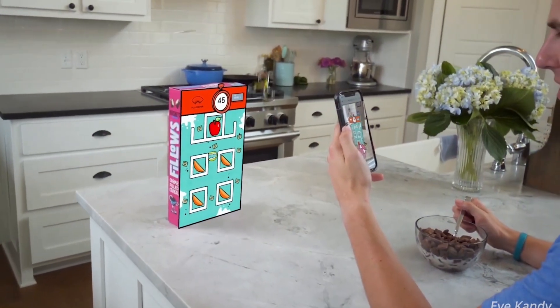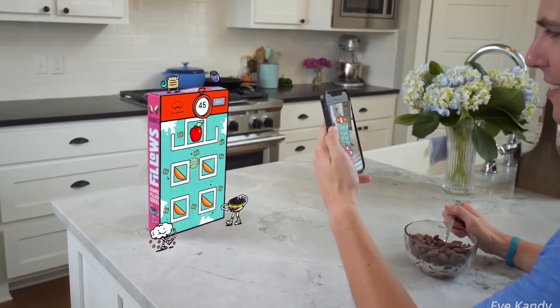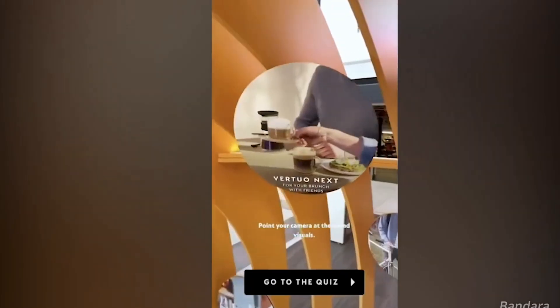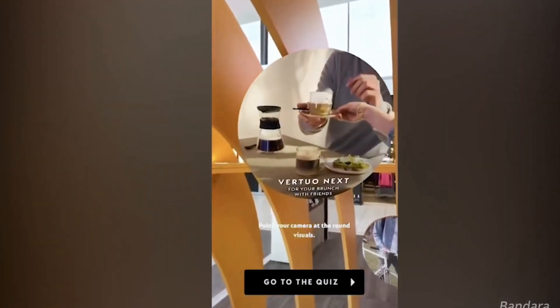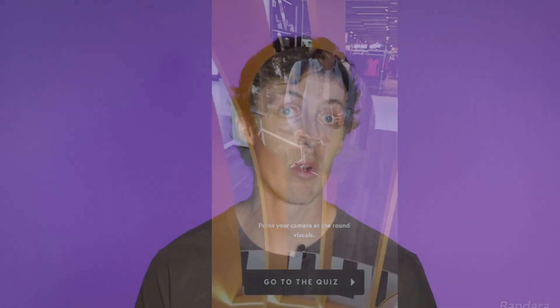Expand your creativity by using more than one image target in your experience. 8th Wall allows you to add up to 10 image targets at the same time, or 5 when combined with world effects.